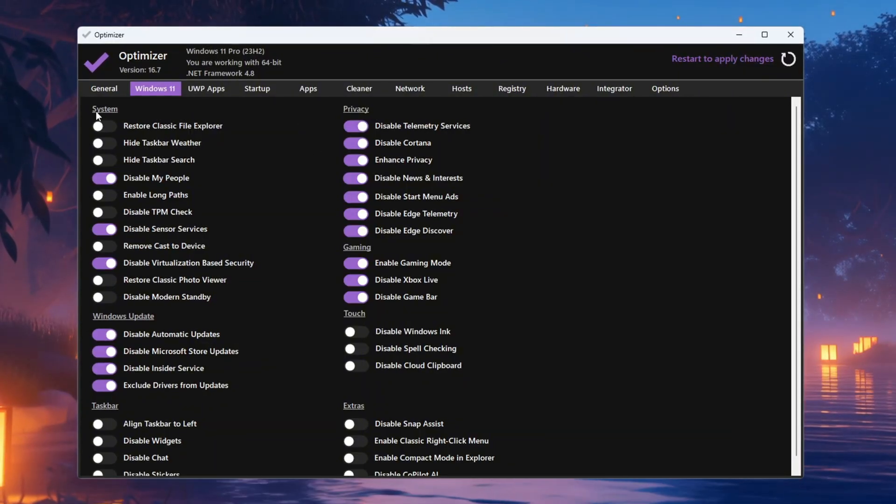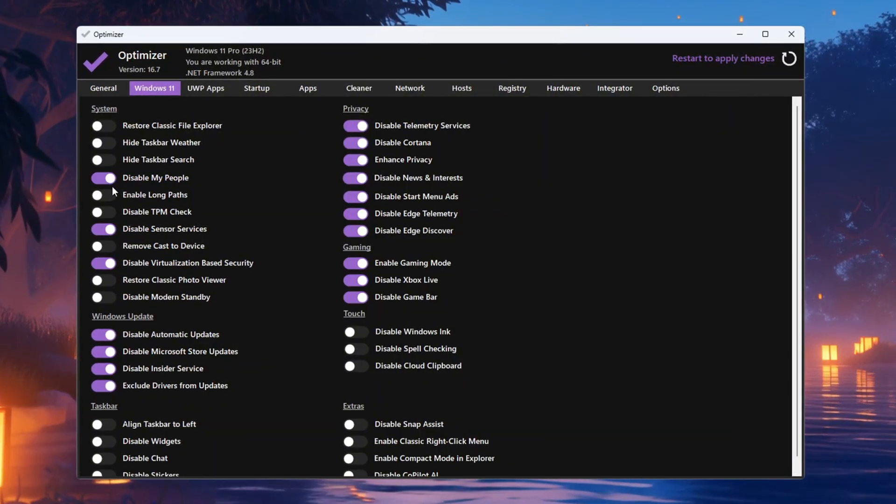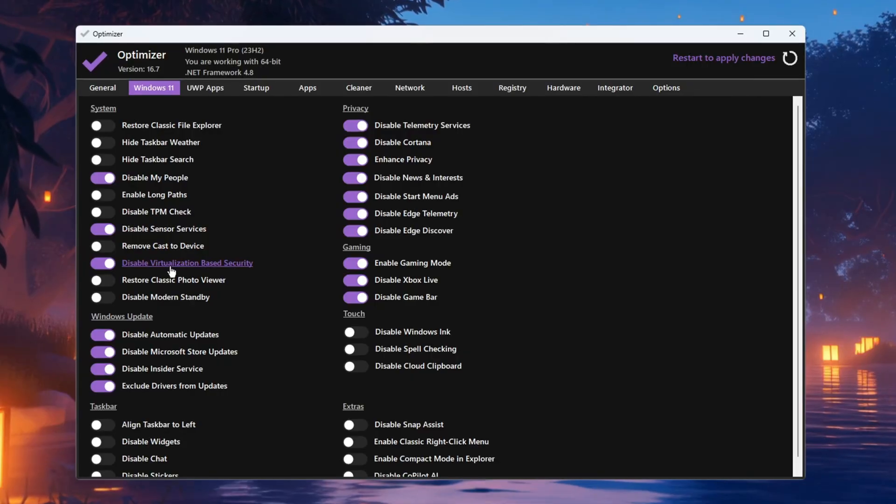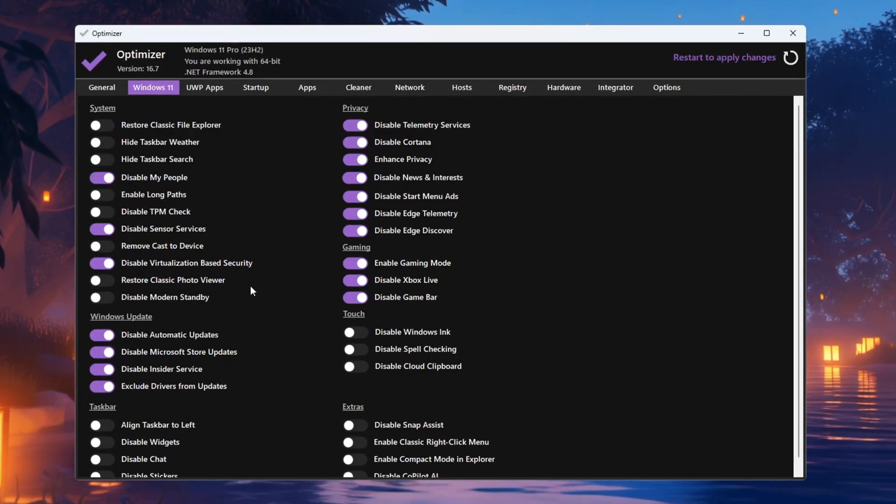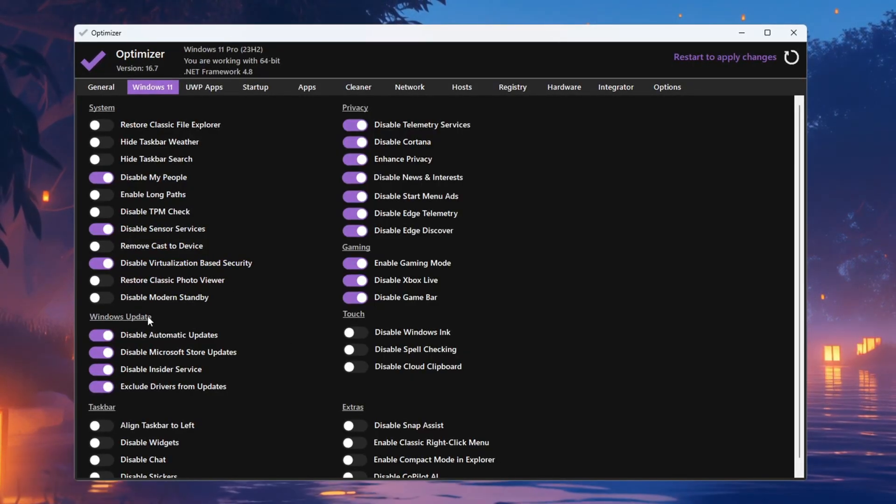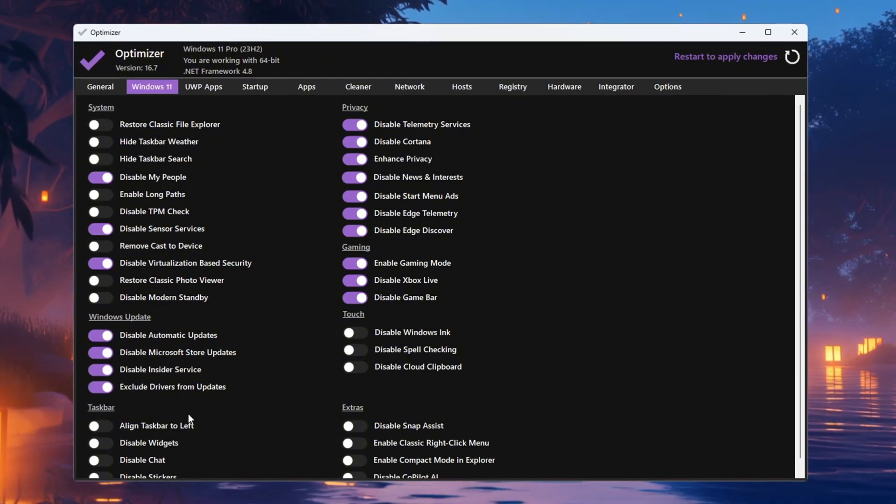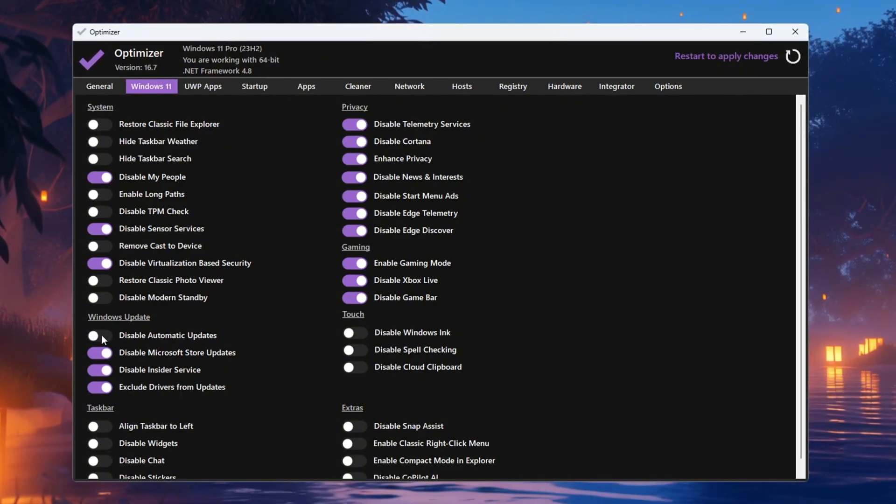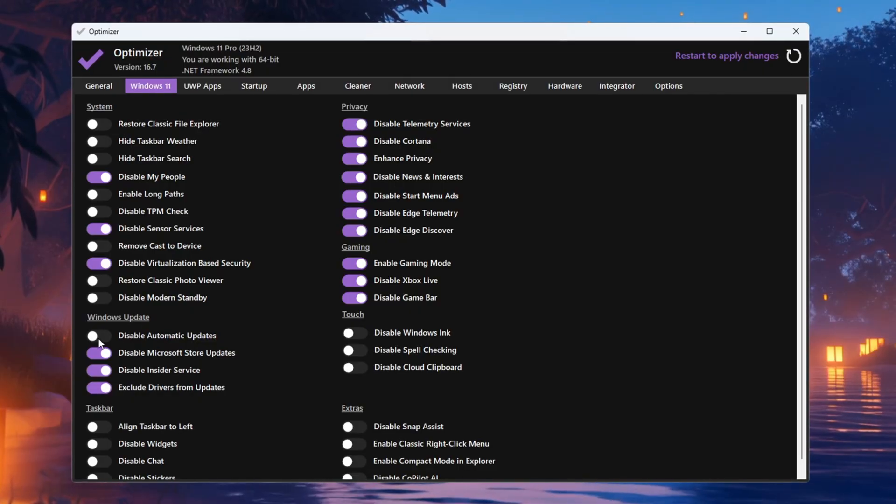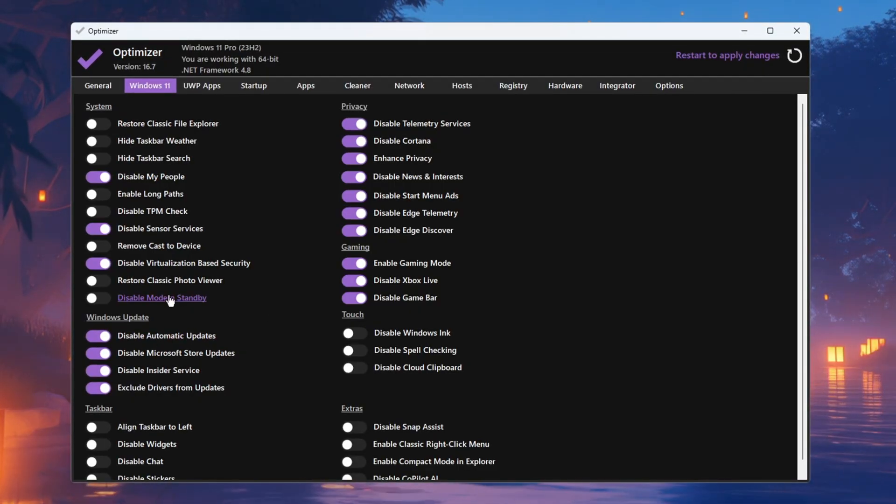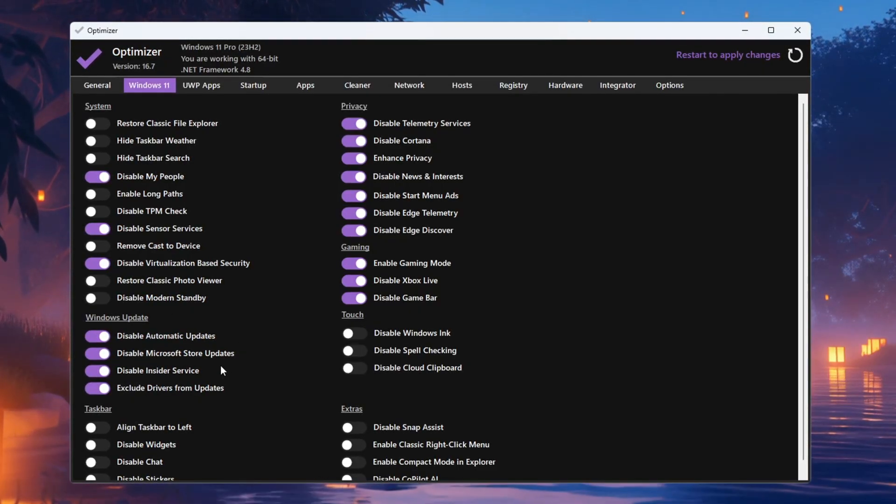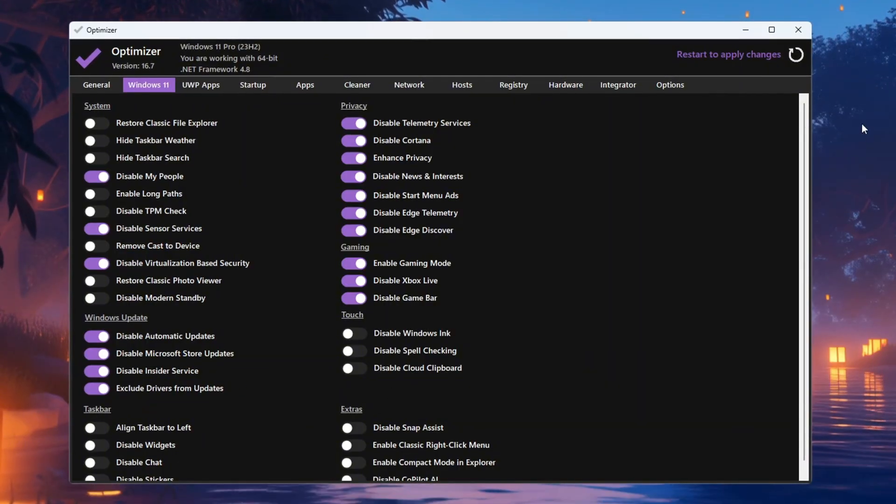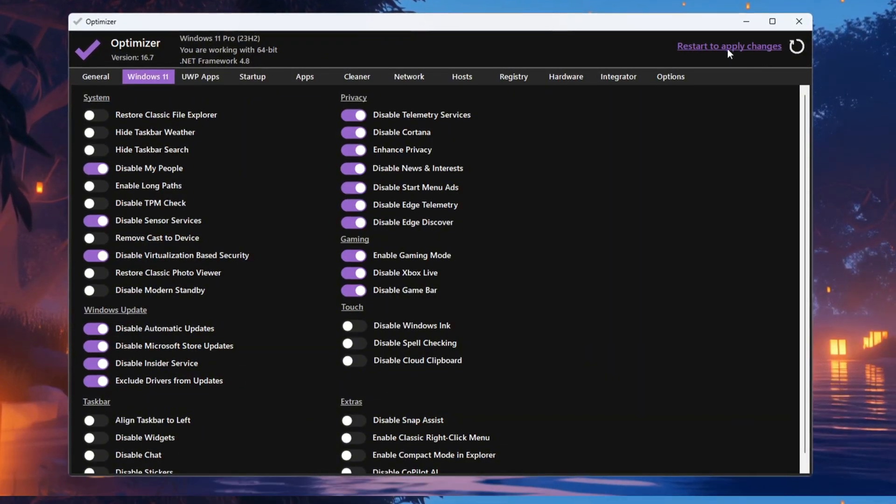Now go to the System tab and turn off things like People, Sensors, and Virtualization-based Security if they are turned on. These are usually not needed. Finally, go to the Windows Update tab. If you do not want Windows to update automatically in the background, you can turn off automatic updates here. However, it is usually a good idea to leave updates on so your system stays safe. Once you are finished, click Restart so all your changes can take effect.